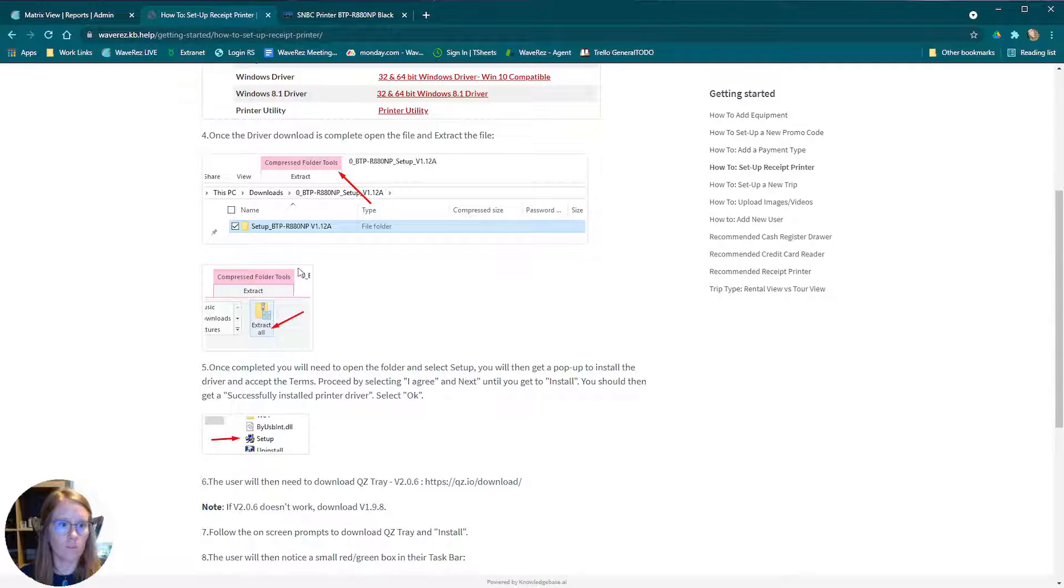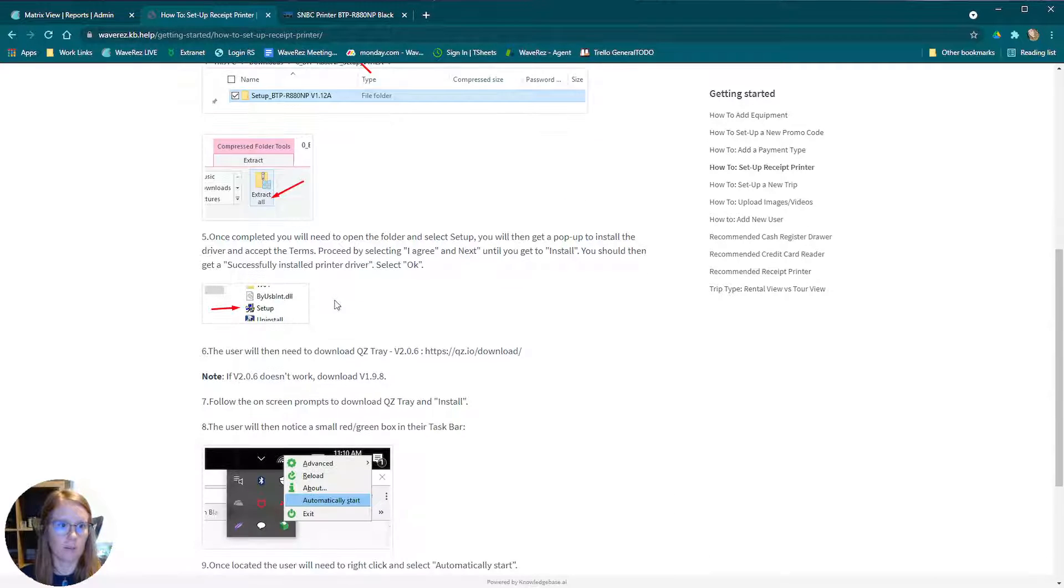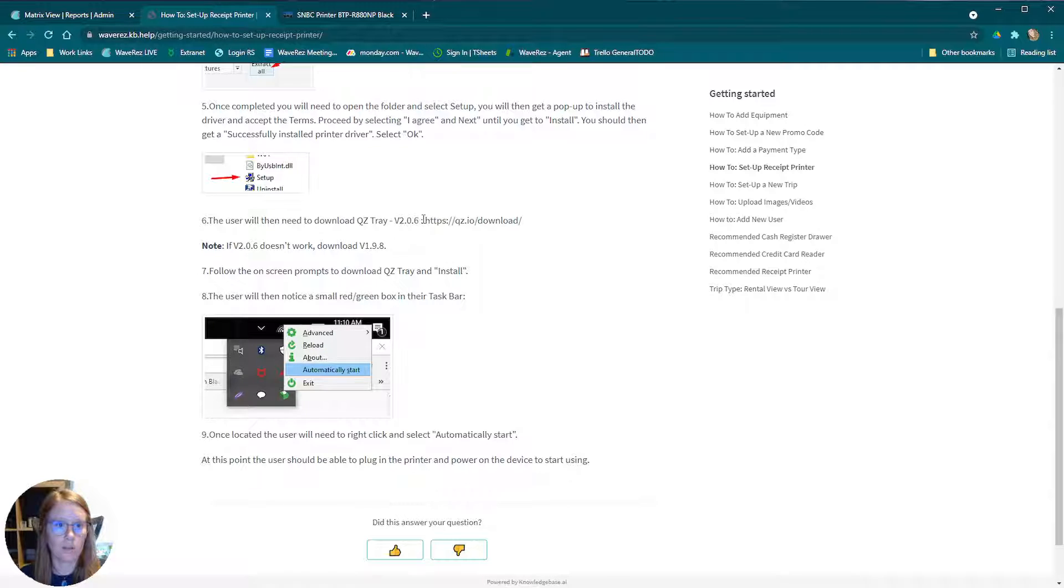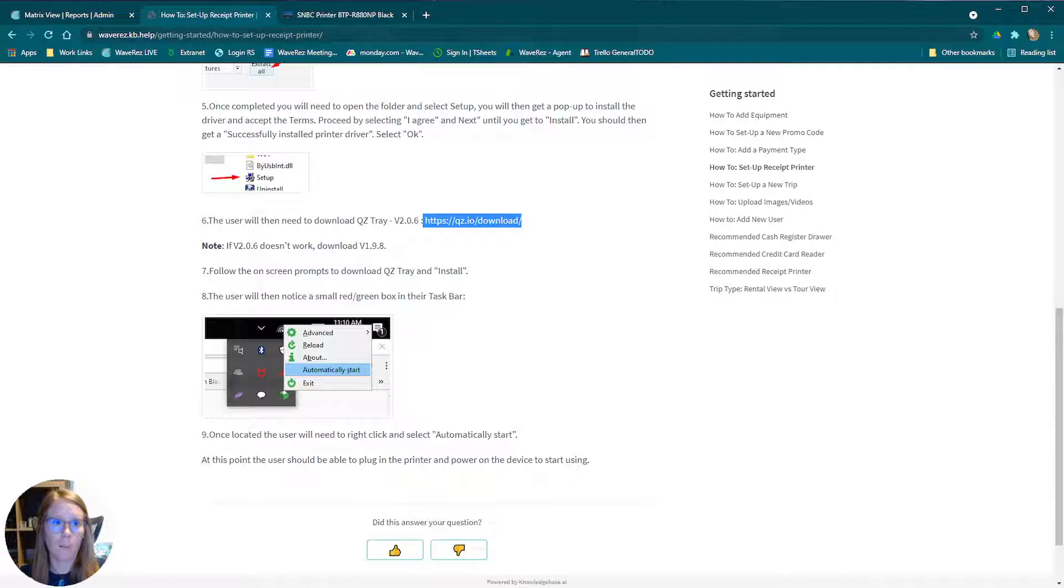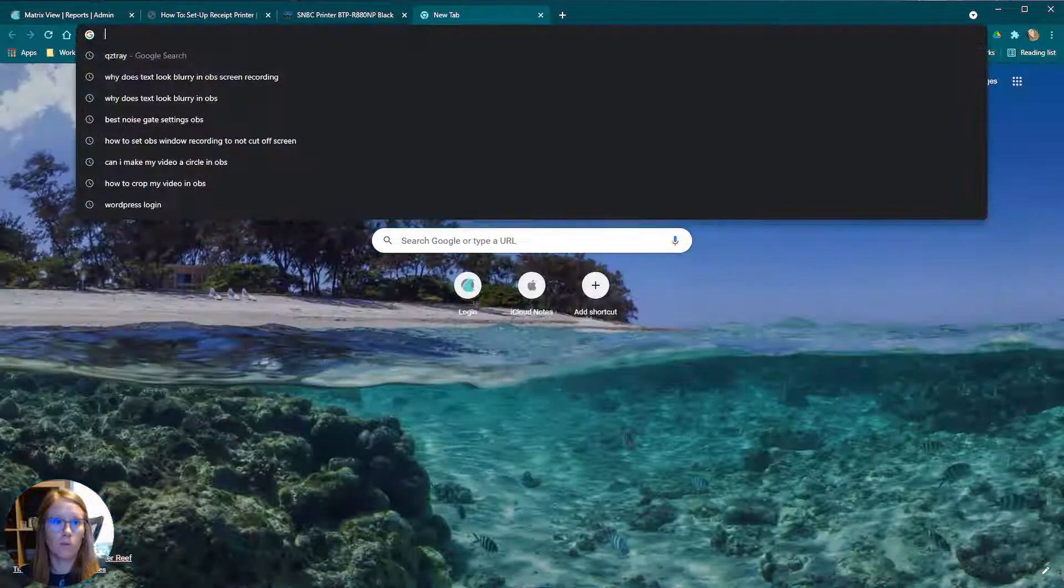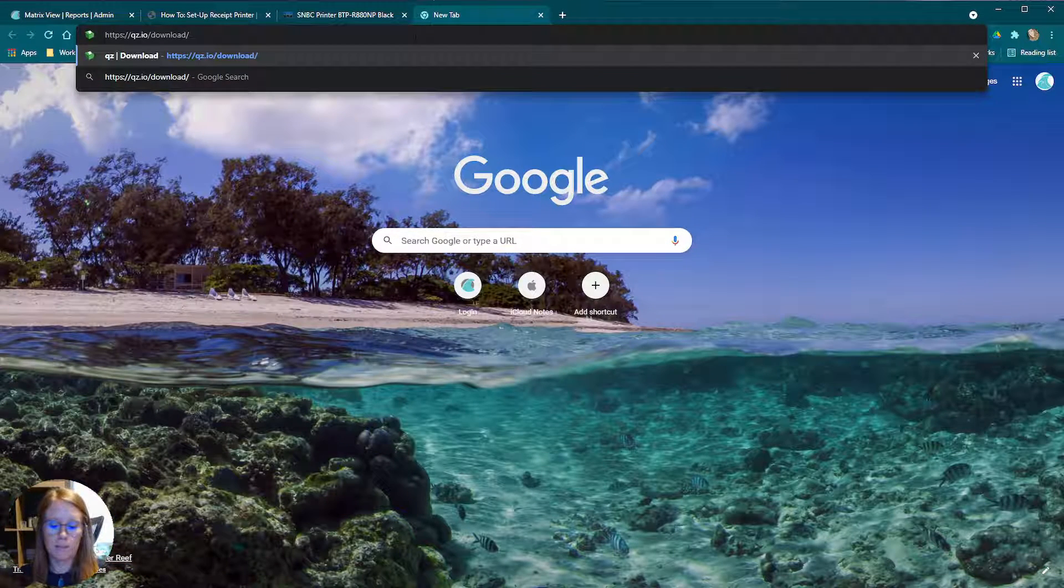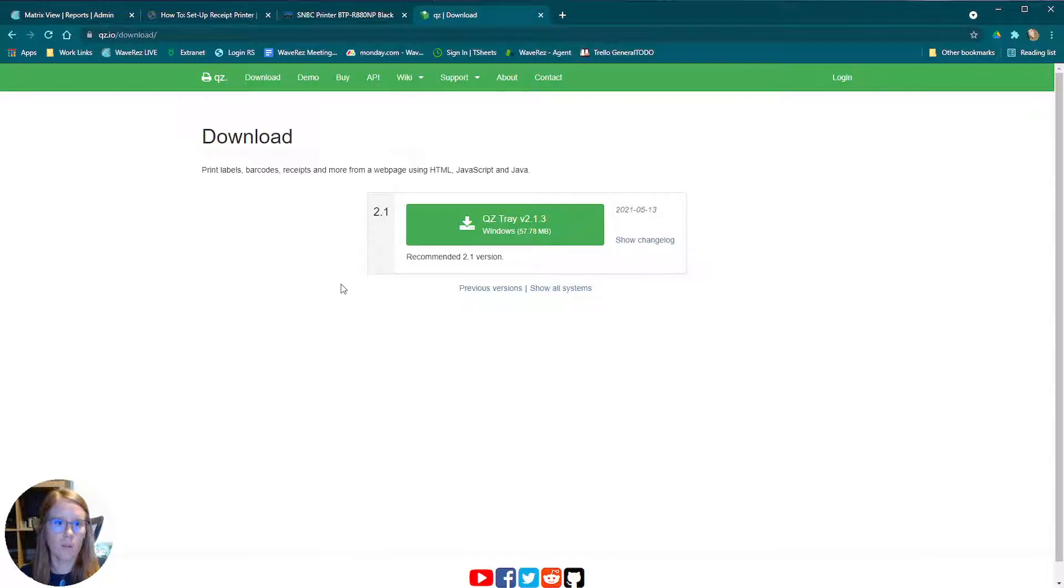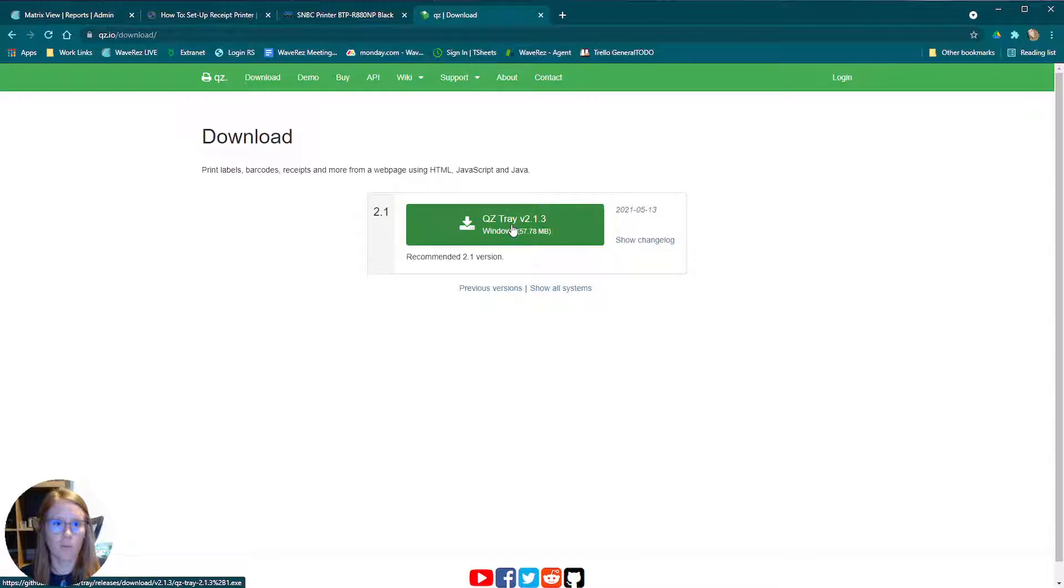This walks you through the steps on how to set it up with the driver. And then you have to go to the QZ Tray to download. Now I do already have this downloaded, but we will go to the website to see. It's giving us the latest version of QZ Tray. You would go ahead and click this and follow the instructions to download it.